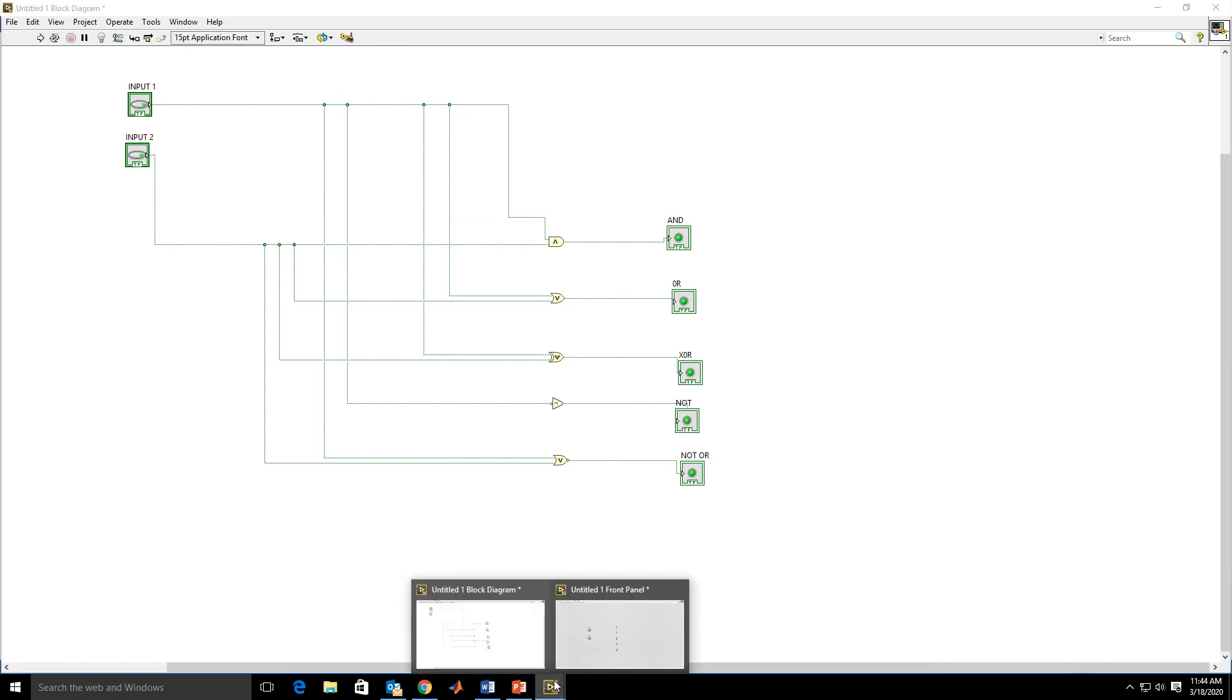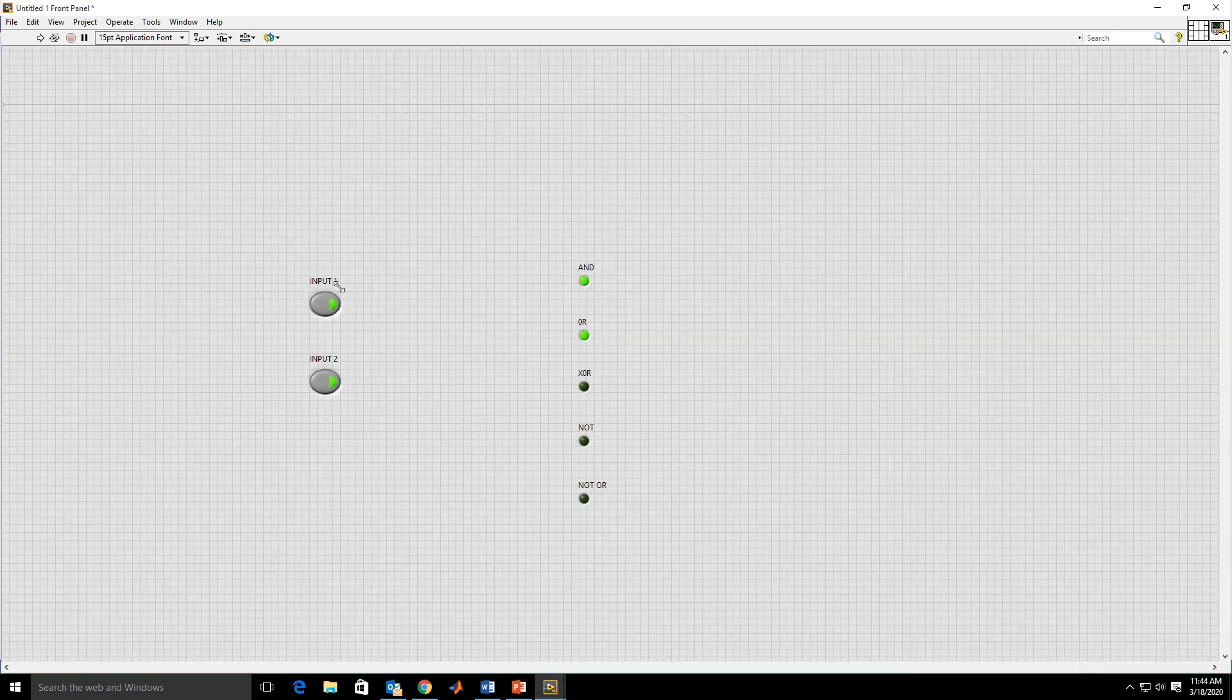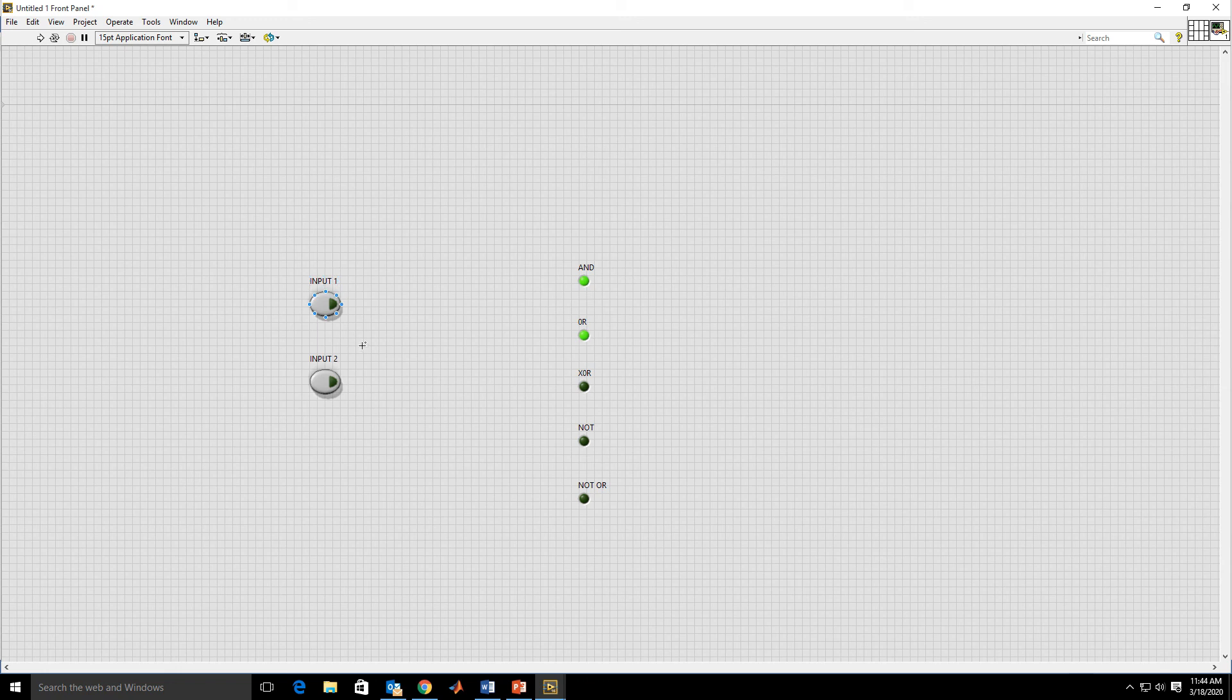So now the wiring is completed. Now we can observe the output. Run the simulation.